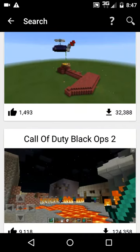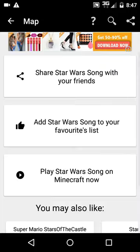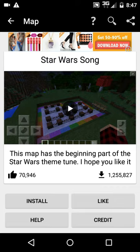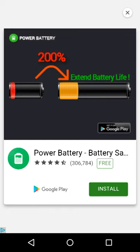You can download whatever map you want or you could search it up. Right now I'm gonna download this Star Wars song map — you just hit install and it says 'place in blocks.'